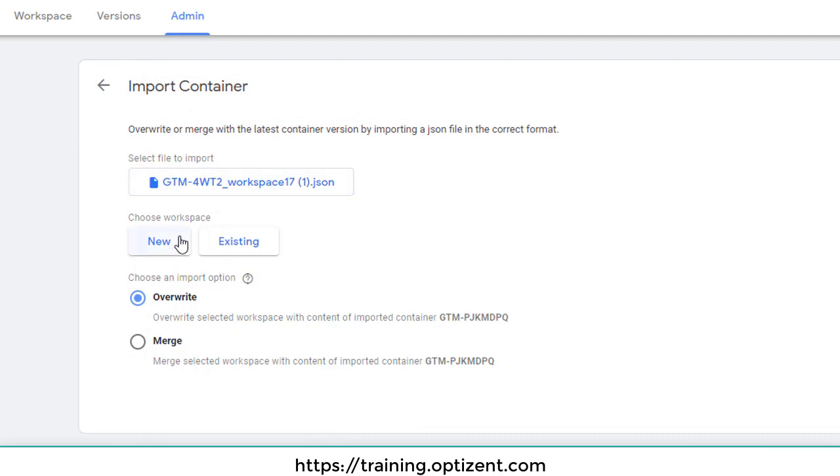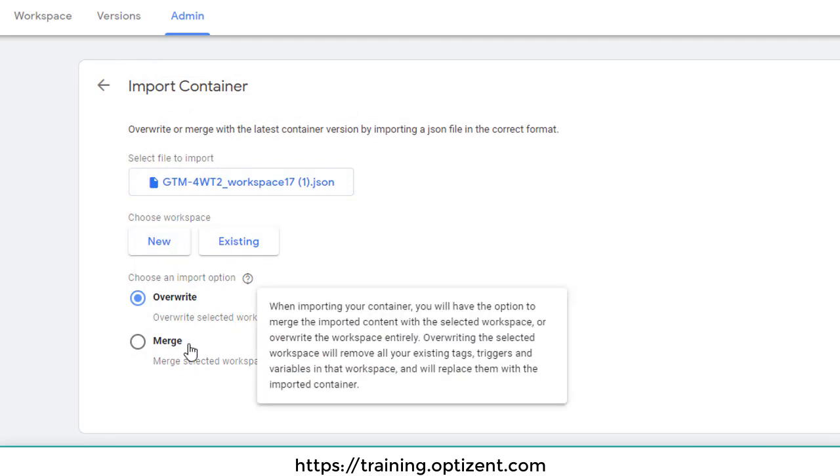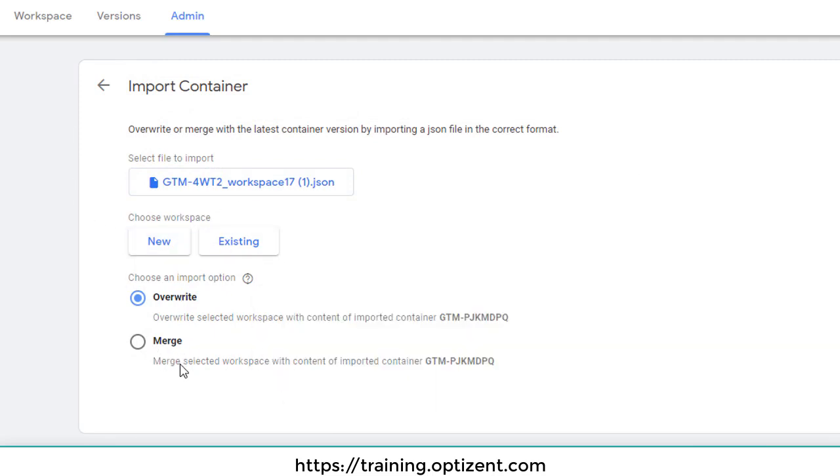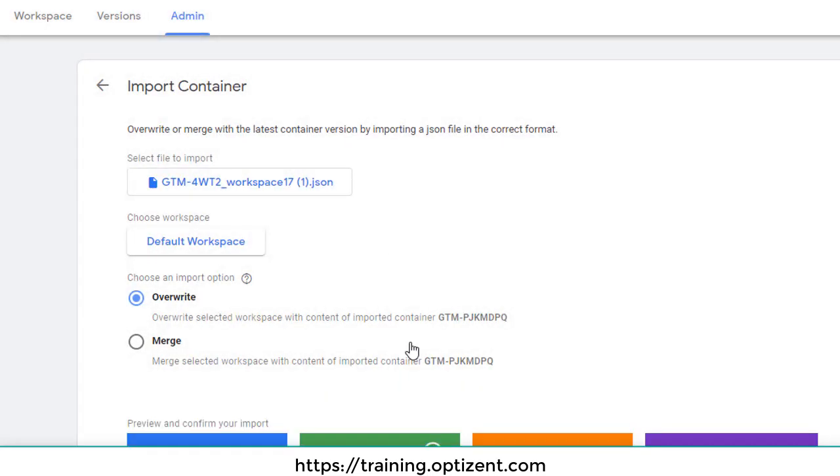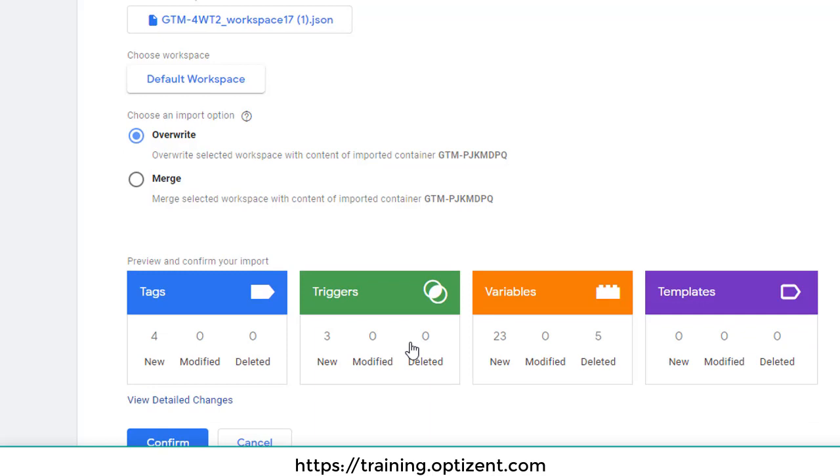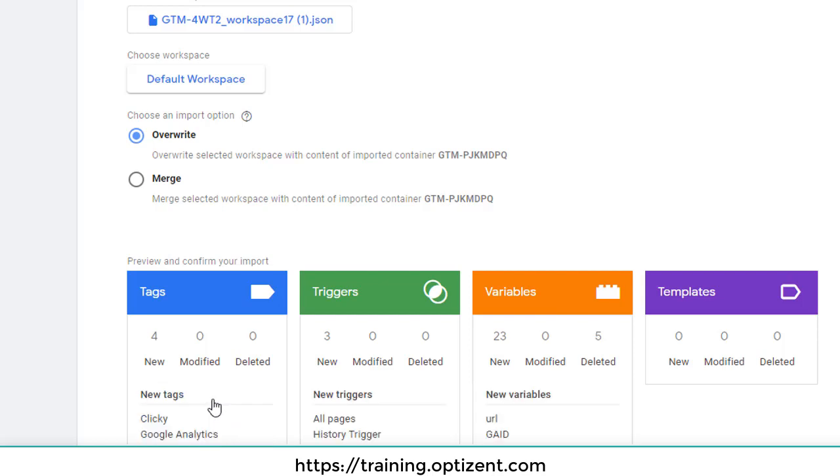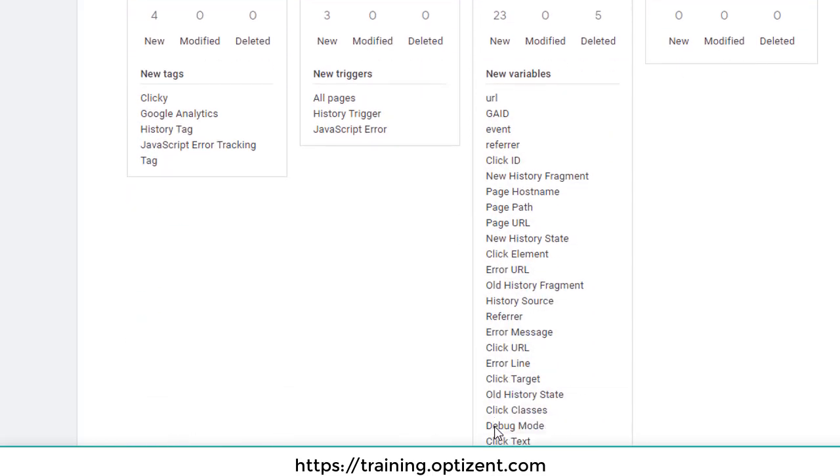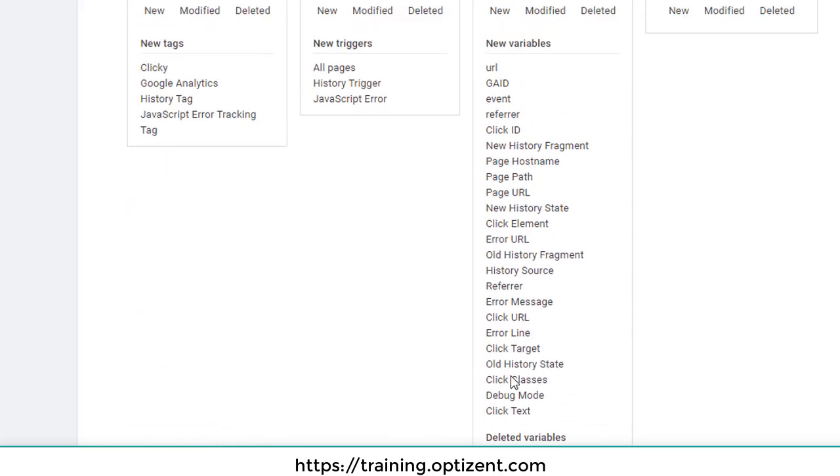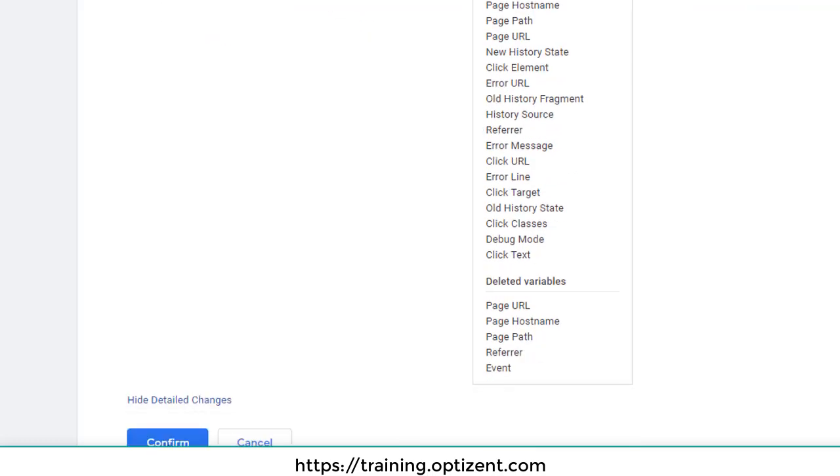And now we have the file. You can create a new workspace or click on existing and options to override or merge. I'm going to leave everything as it is and I'm going to call it existing. Default workspace is the one I want. And now it shows me all the tags, variables, etc. New modified. View detail changes. So I can see which variables are there. Go ahead and confirm it.